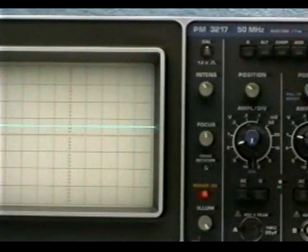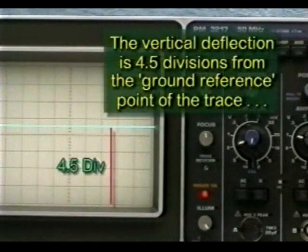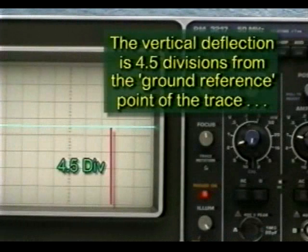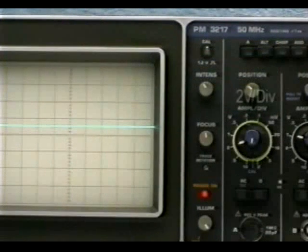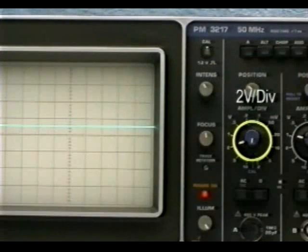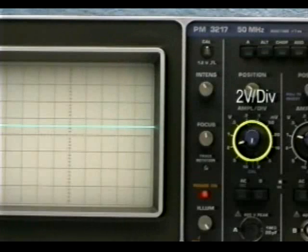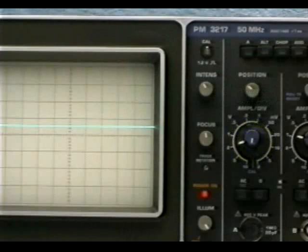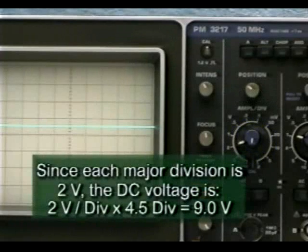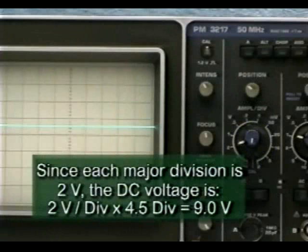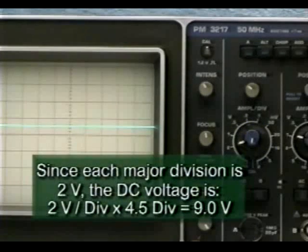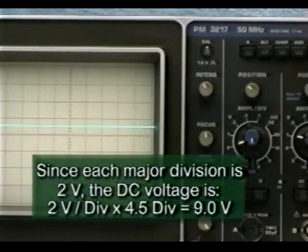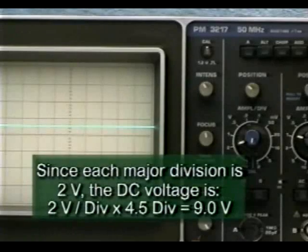In this example, the beam is deflected 4.5 divisions vertically from the ground reference point. The vertical attenuator setting is set to 2 volts per division. Since each major division is worth 2 volts, the DC voltage is 2 volts per division multiplied by 4.5 divisions or 9 volts.